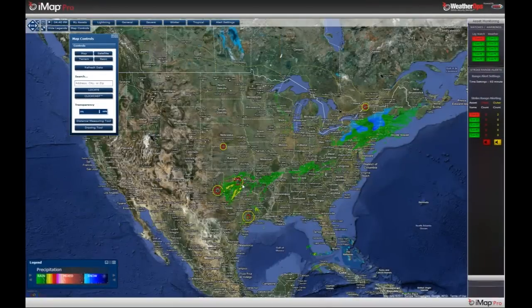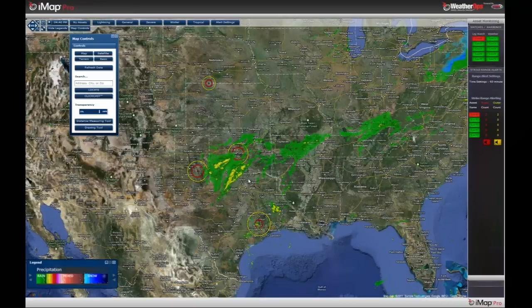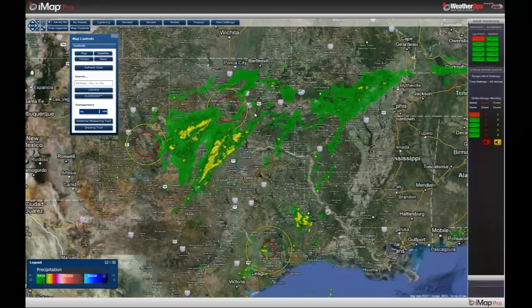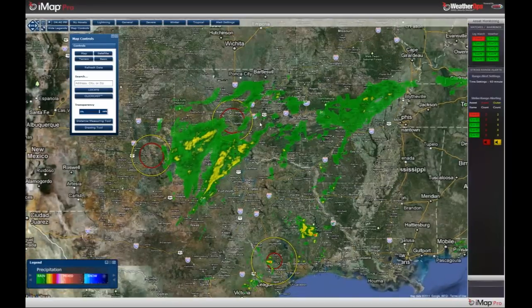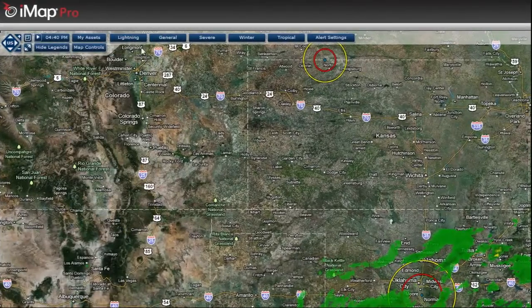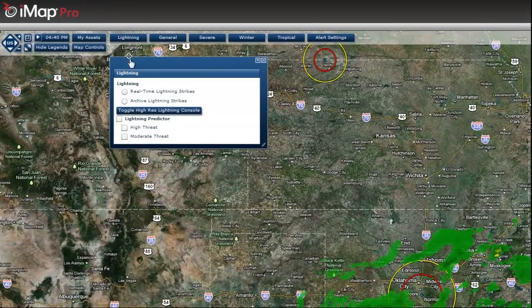As you can see on our map here, we have radar as well as lightning overlaid on the radar. Lightning is just one of the many products that we can show on our iMap Pro.